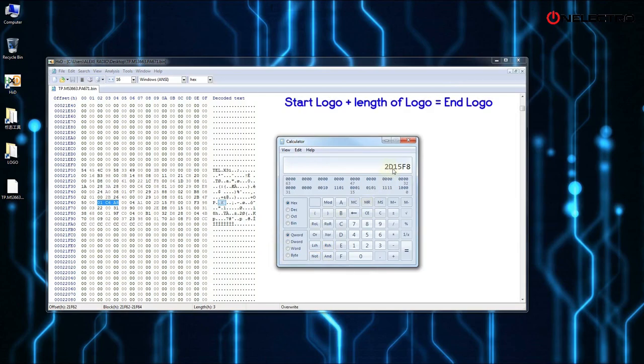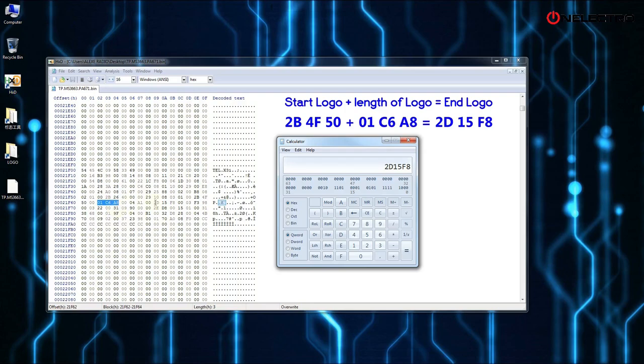This end address can also be found in the firmware. Here.